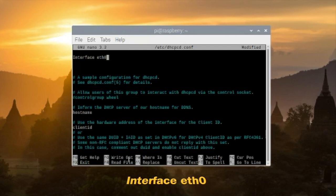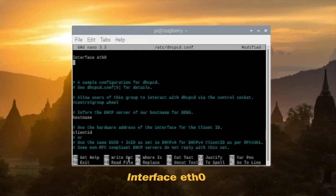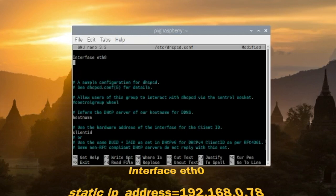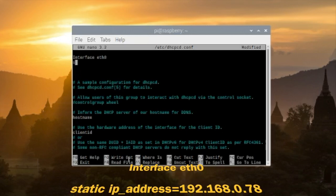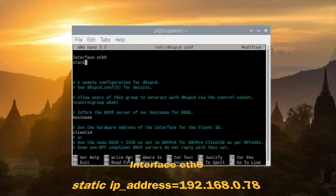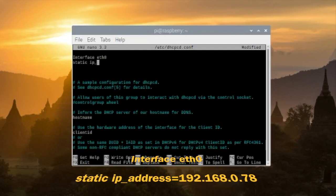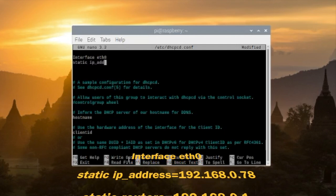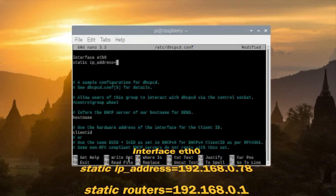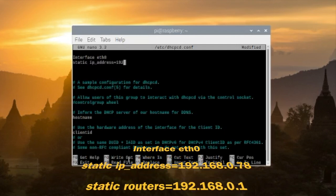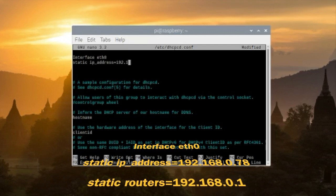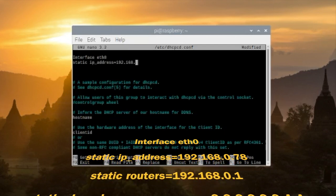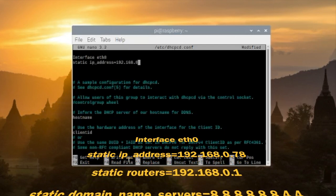If you are using a wireless LAN you should be typing in WLAN zero. For static IP address I'll put in 192.168.0.78. You can put whatever you prefer.